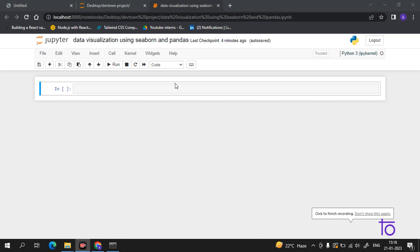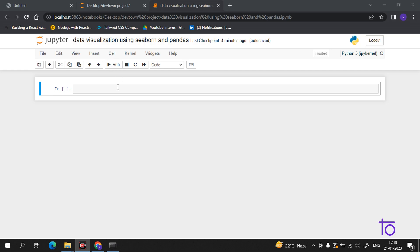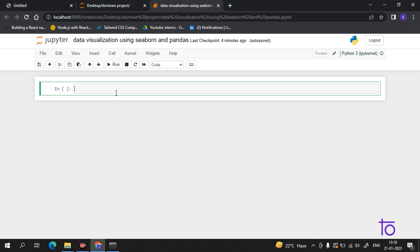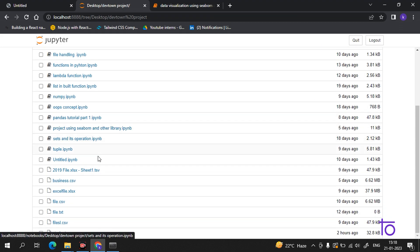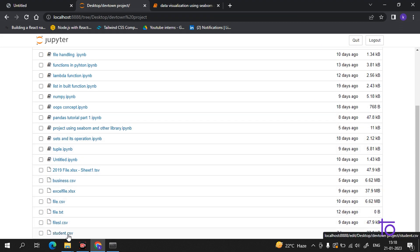Hi everyone, welcome back to our channel Deftown. In today's video I will show you how you can do data visualization using pandas and seaborn, for which I have a sample data file named student.